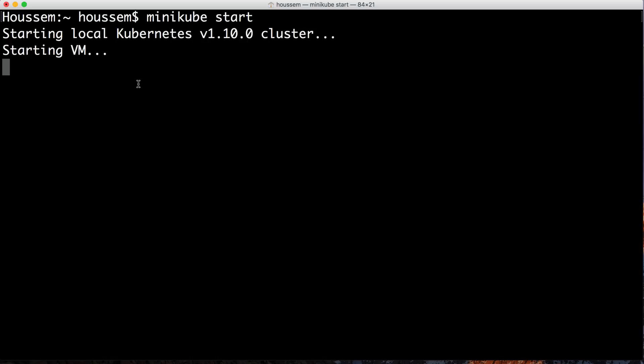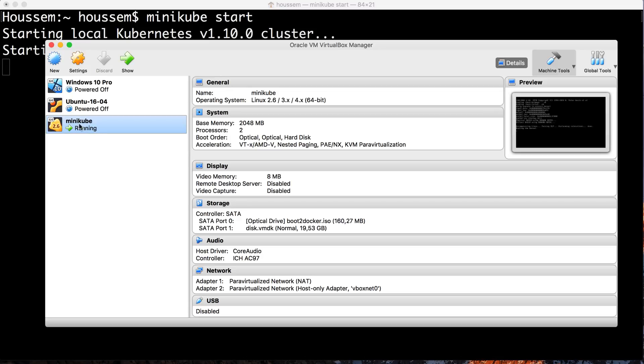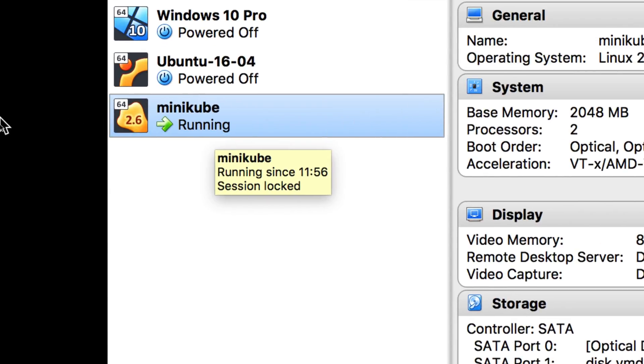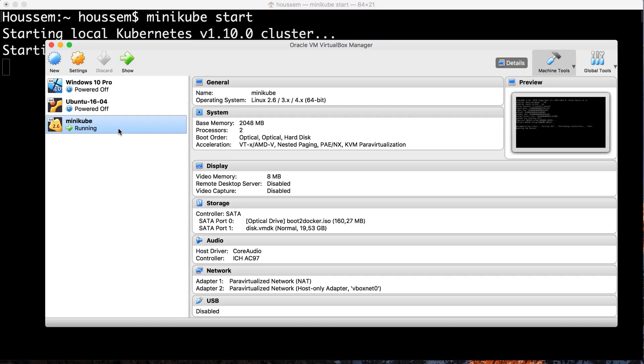Minikube start will trigger the starting of our VM. When we installed minikube, it actually creates a VM using VirtualBox and here you see I have this VM called minikube. This will be used by Kubernetes to install the cluster, the nodes, and so on. So you'll have the cluster running on a VM, not on your host directly.